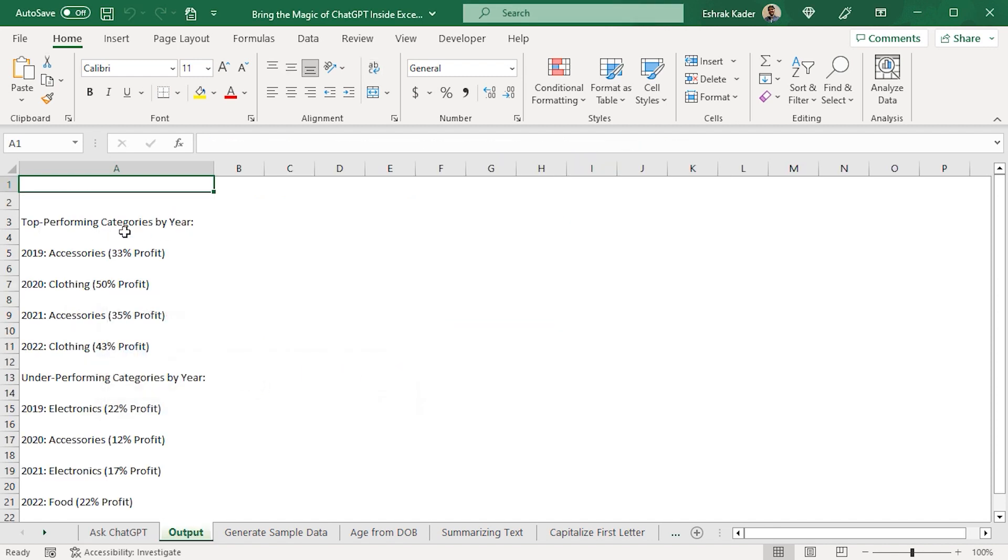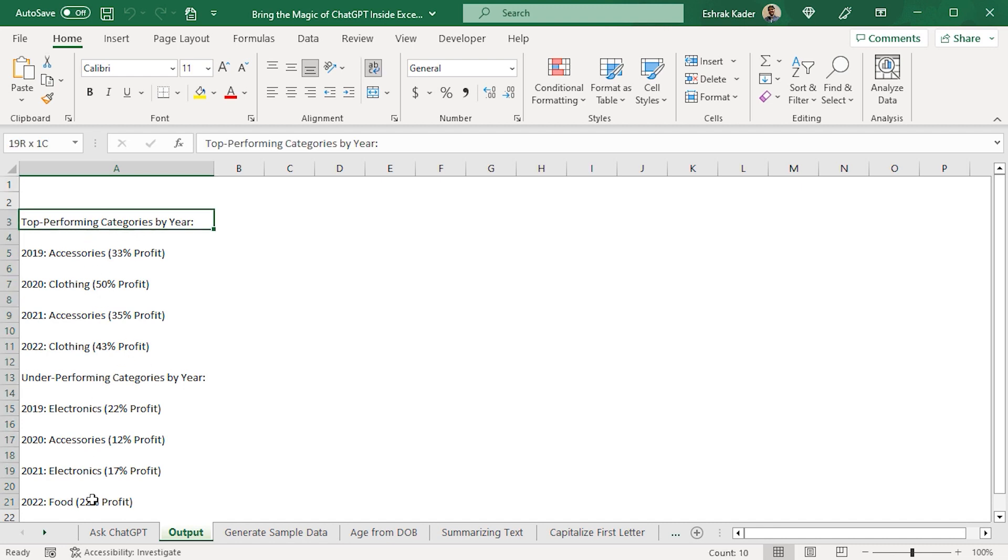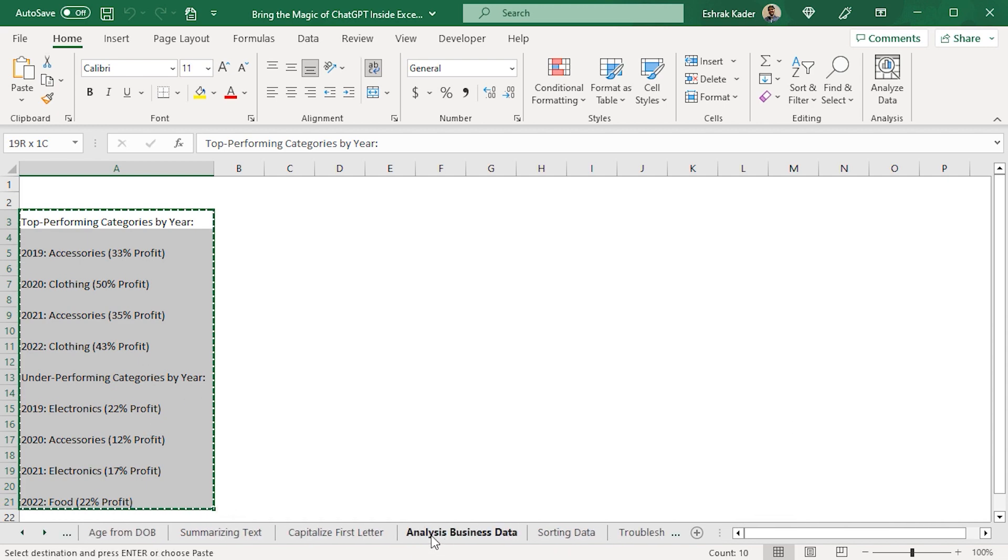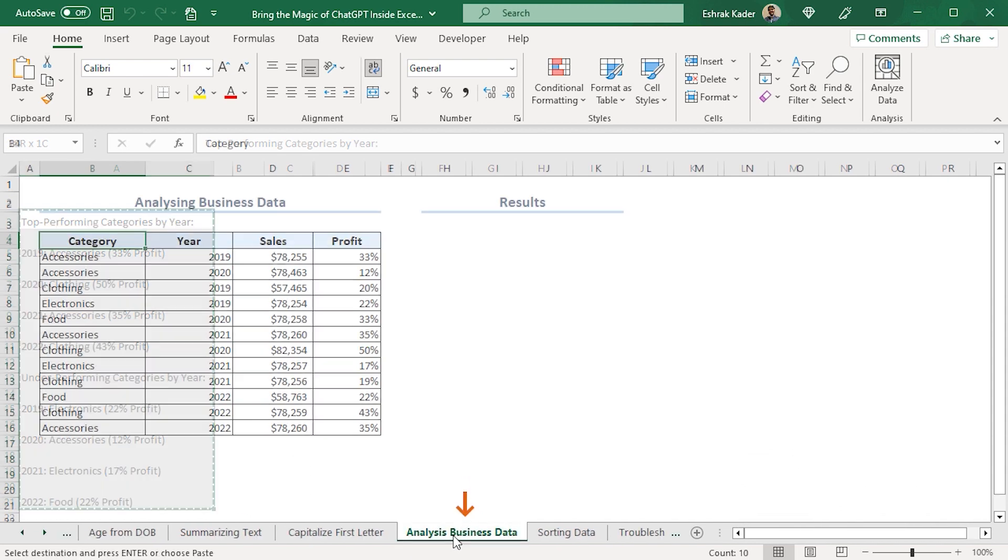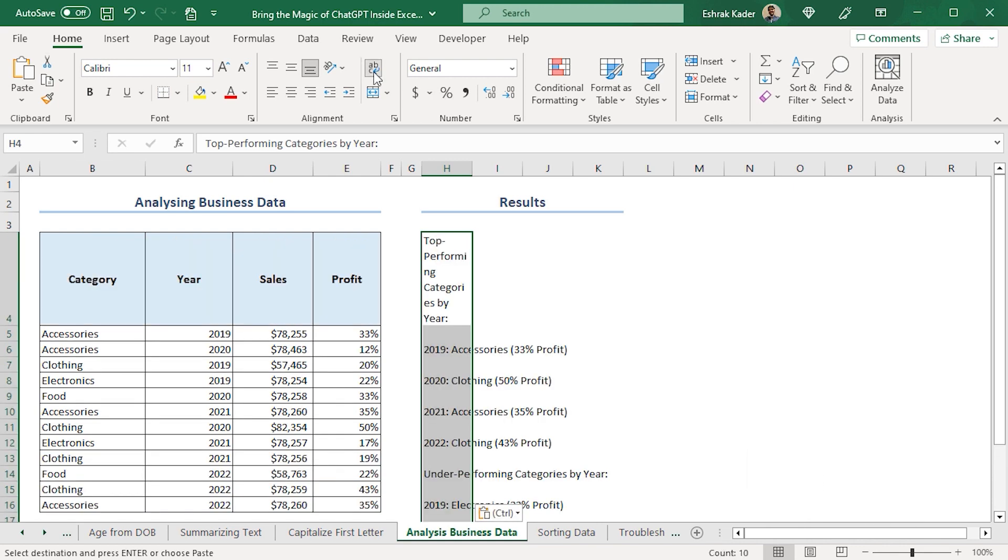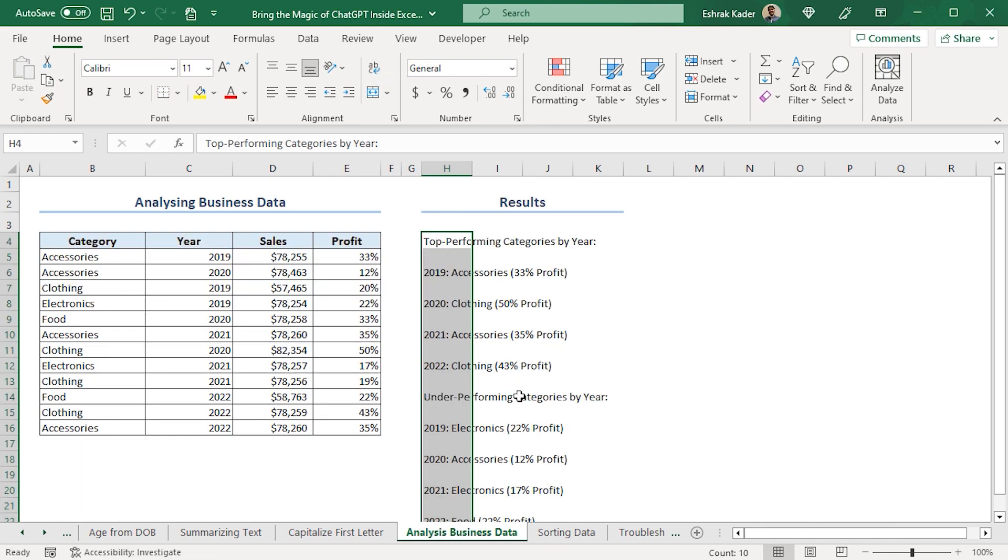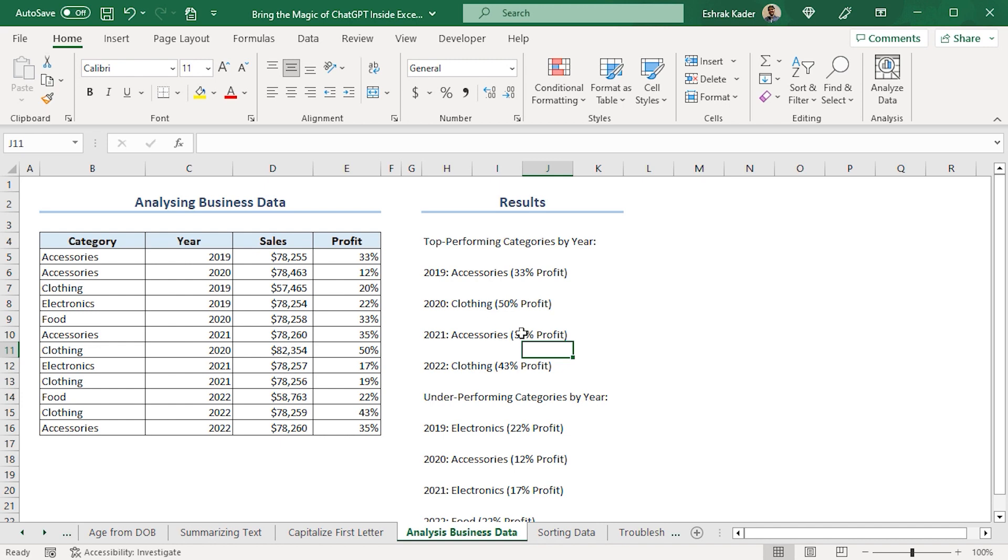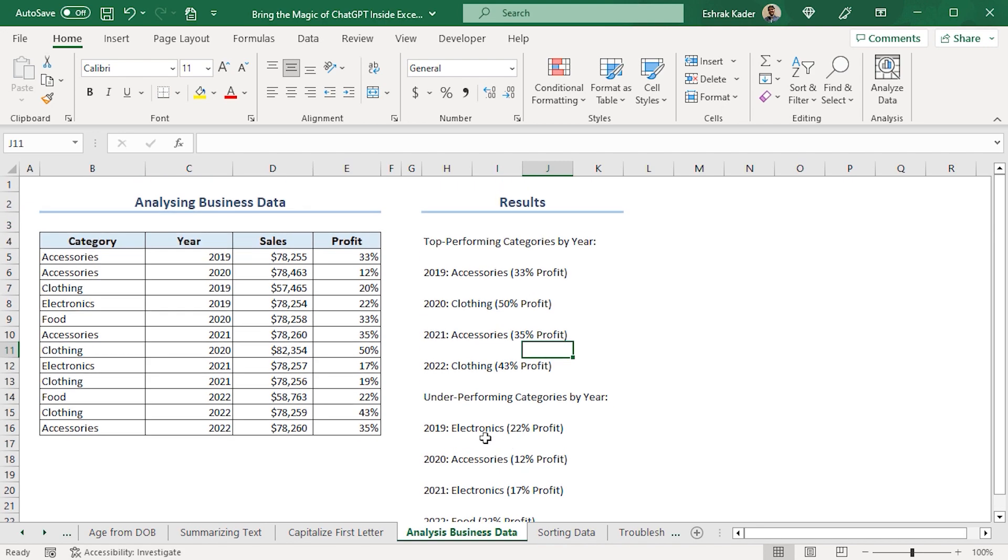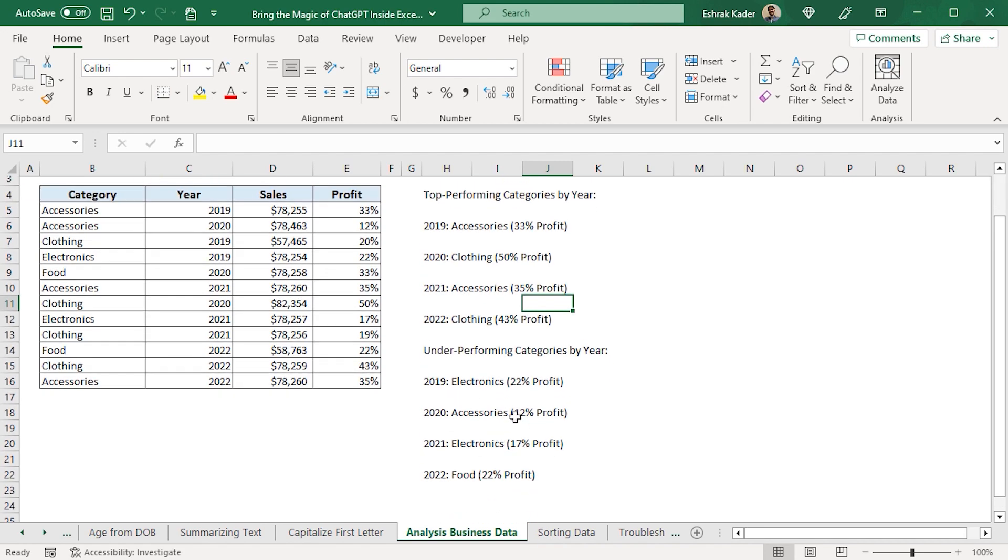We get a confirmation that our result has been returned in the output worksheet. I'll click OK. In the output worksheet, we can see that ChatGPT has categorized the top performers and the underperformers. So, I'll select them. Press Ctrl-C to copy. I'll head back to Analysis Business Data worksheet. In the results, I'll paste this. Disable the Wrap Text option. And we can see that Accessories and Clothing are the top performing categories, while Electronics and Food are the underperforming categories.